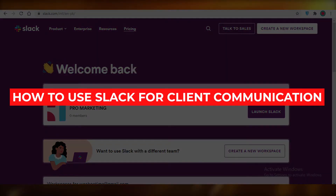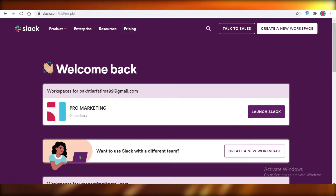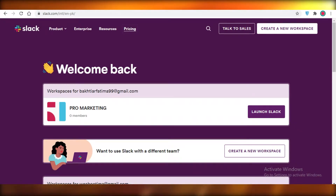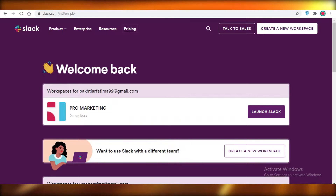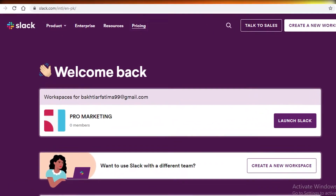How to use Slack for client communication. Today I'm going to be showing you how you can set up a client communication portal on Slack and how you can set up and optimize your workflow using Slack. So let's get into it.